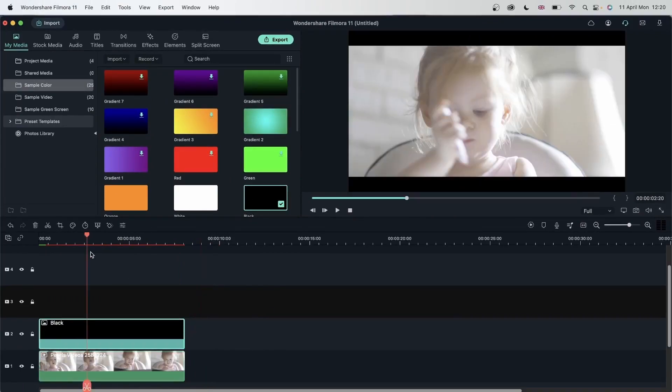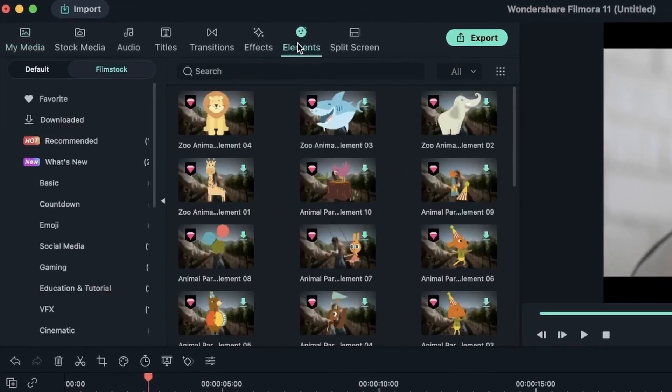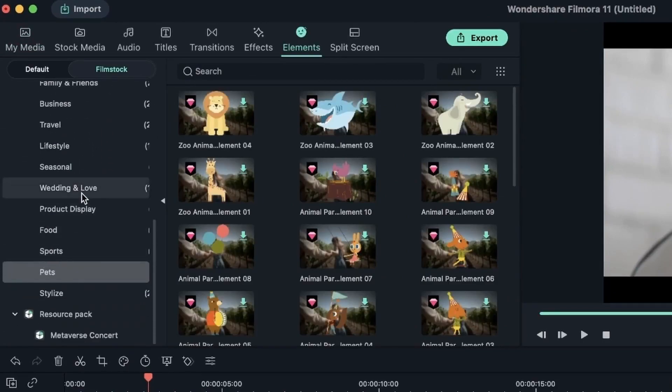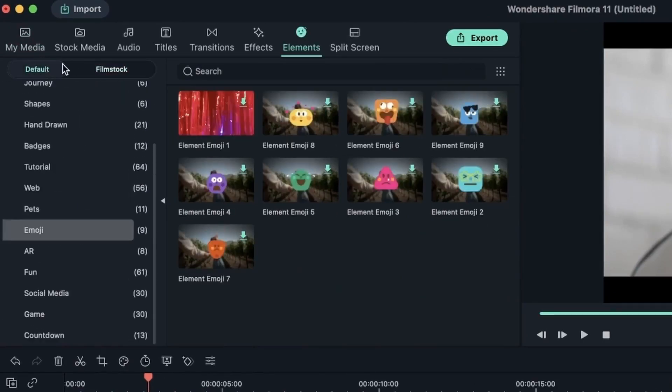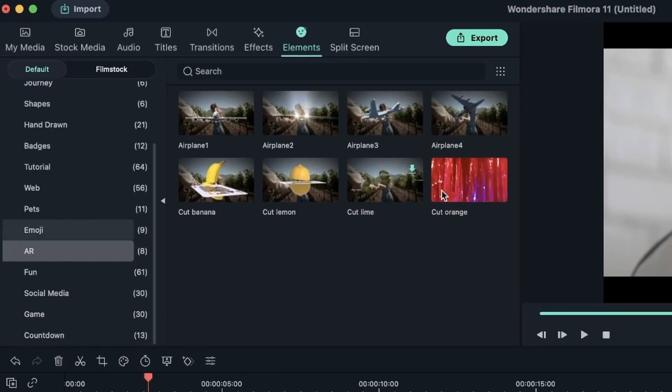Now you may have come across another folder labeled AR sticker in the elements window. Right over in the default tab. AR. Now these are different. They are labeled AR. But they're not exactly the same.